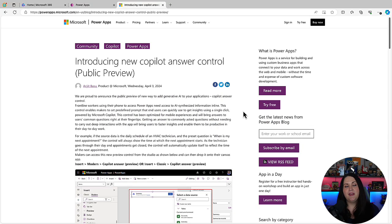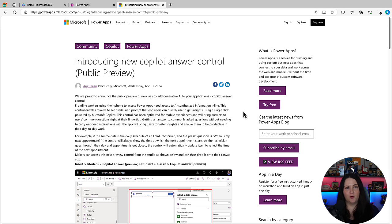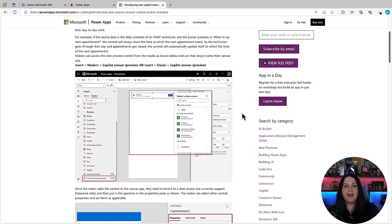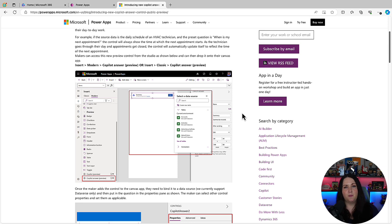So this new Copilot Answers Control was just announced in this blog post on April 3rd, 2024. This is an addition to the existing Copilot Control we have, but it's for a very specific use case. It allows you to pass it in a pre-canned prompt and then that will surface up data based on that prompt.